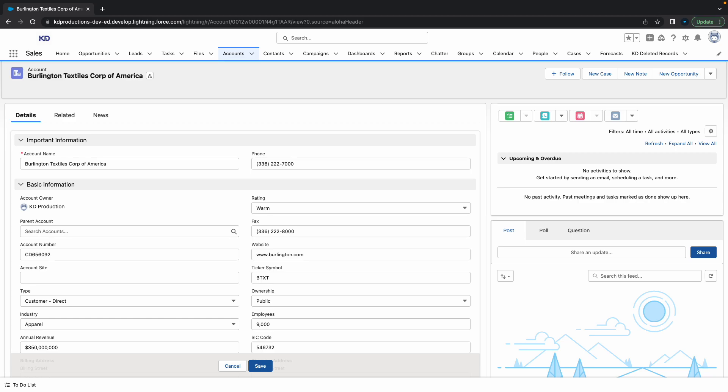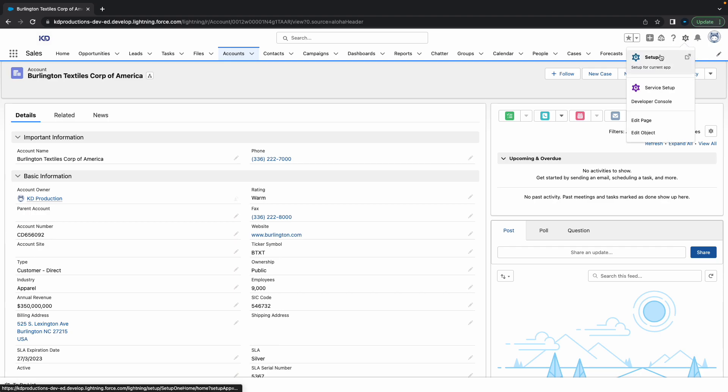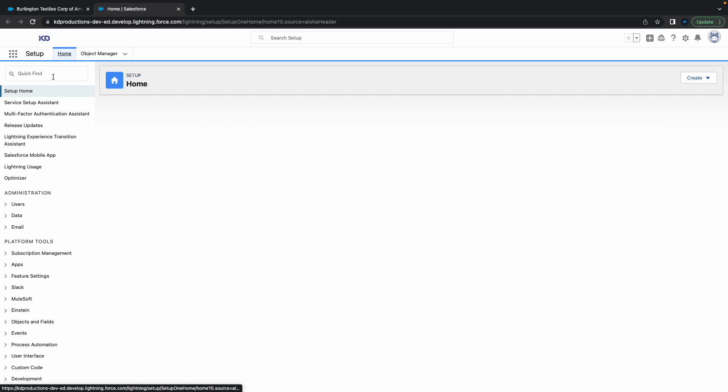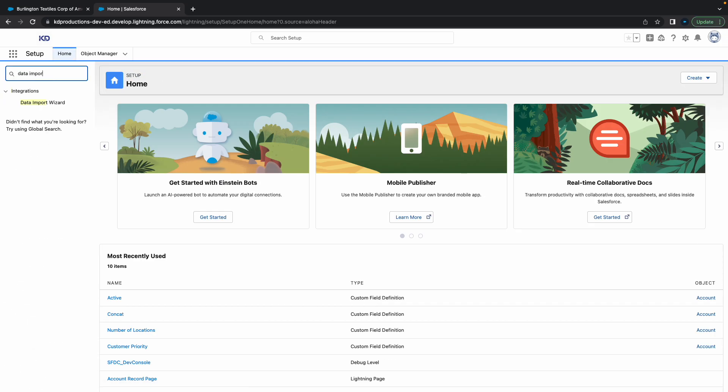Hey everyone, Salesforce Shorts here. In this video we're going to talk about importing data with Data Import Wizard. Let's get straight into it. To open up Data Import Wizard, click Setup on the top right, then type in Data Import Wizard on the left and click on that button.